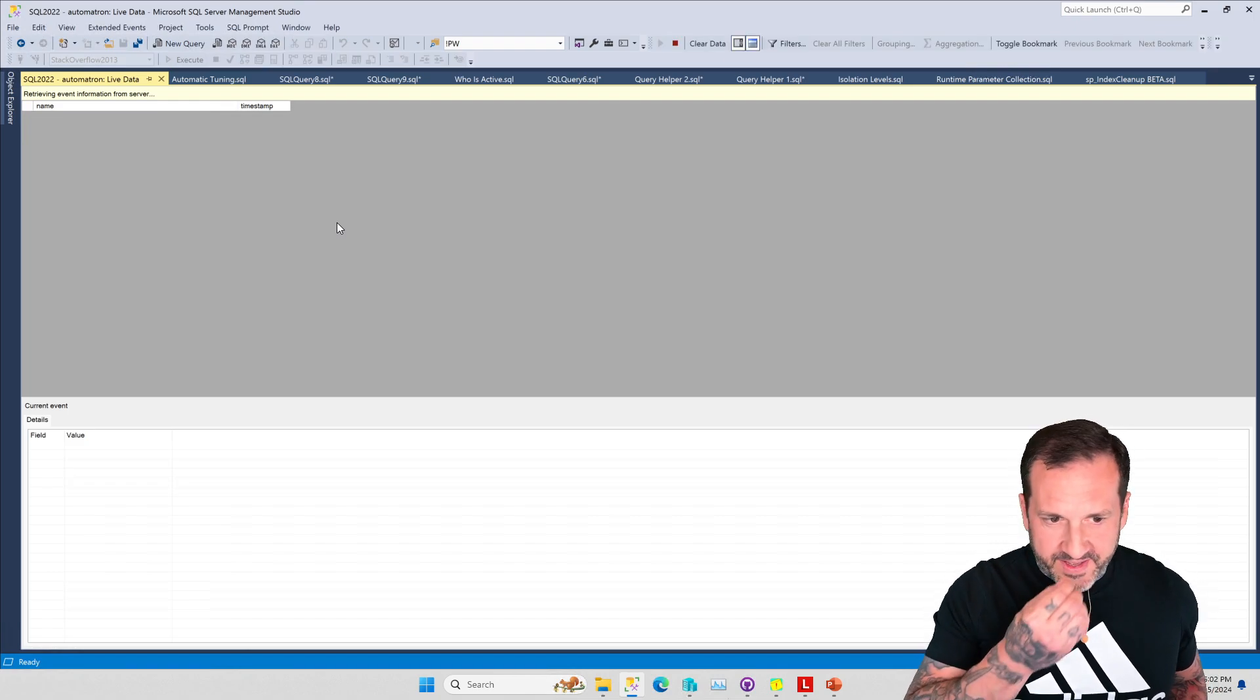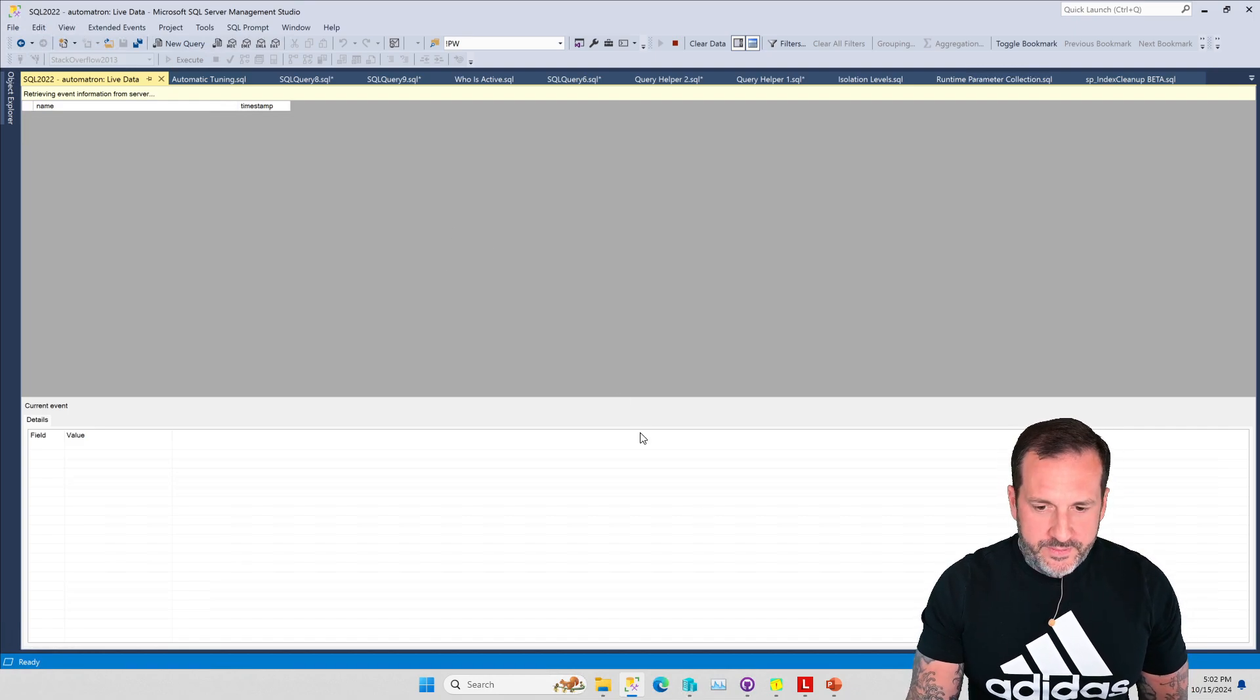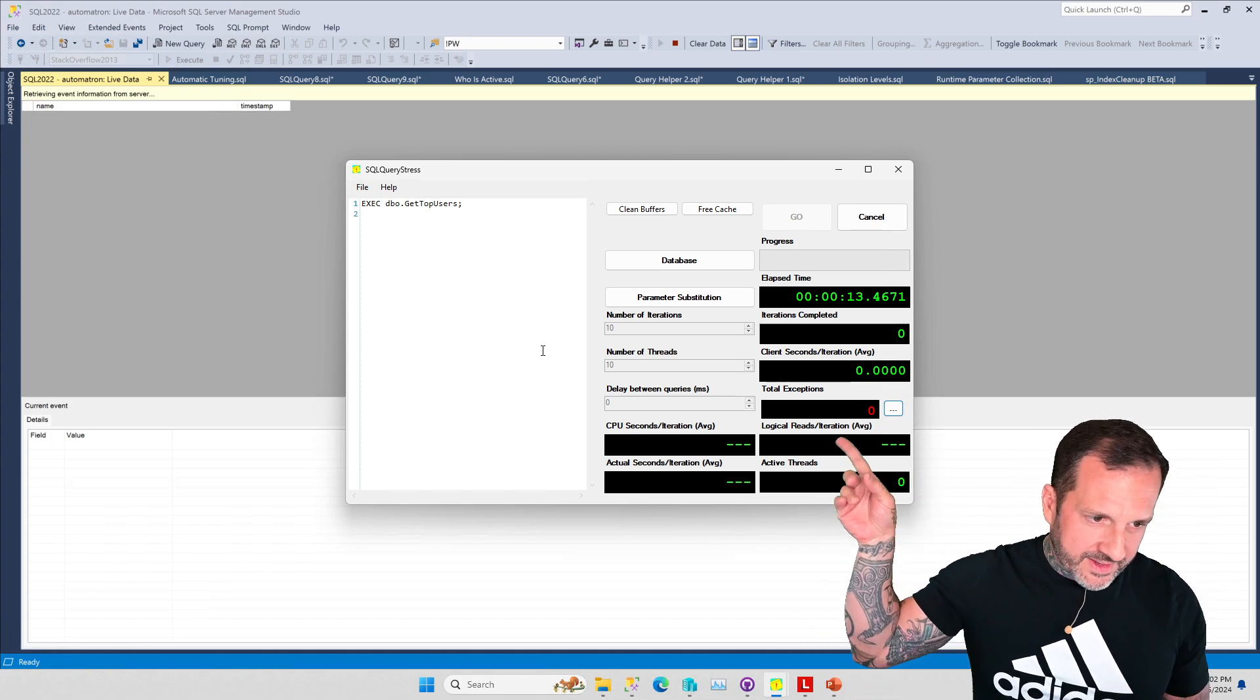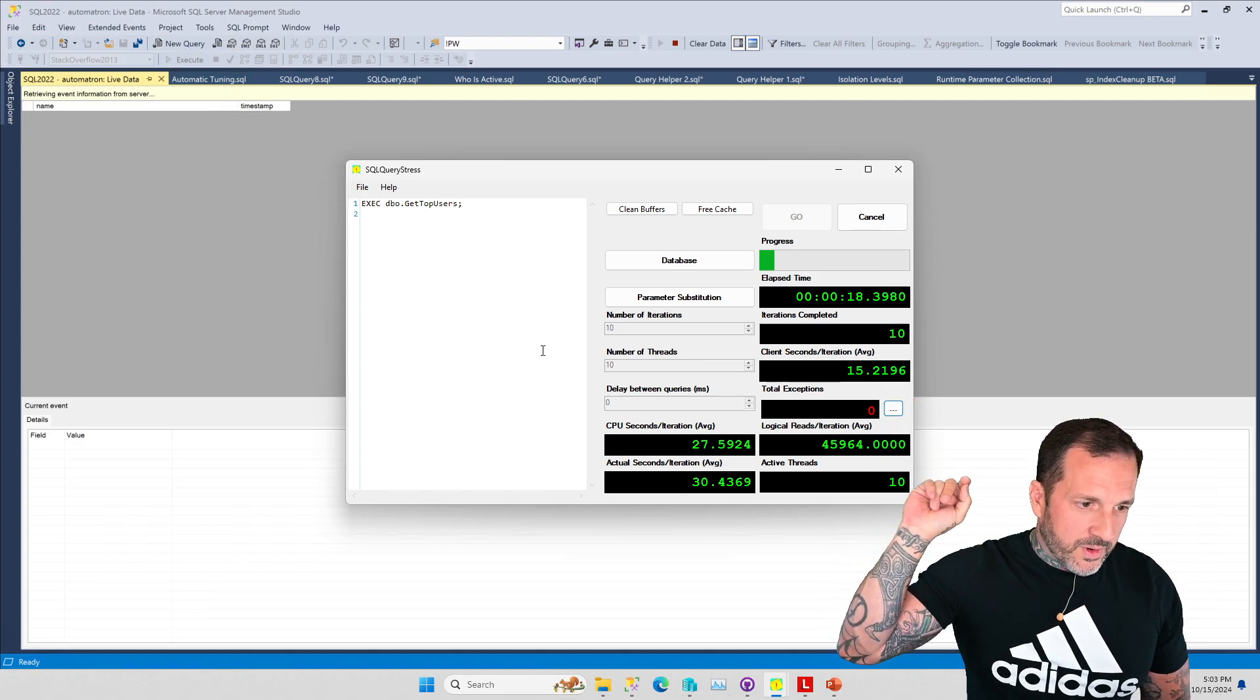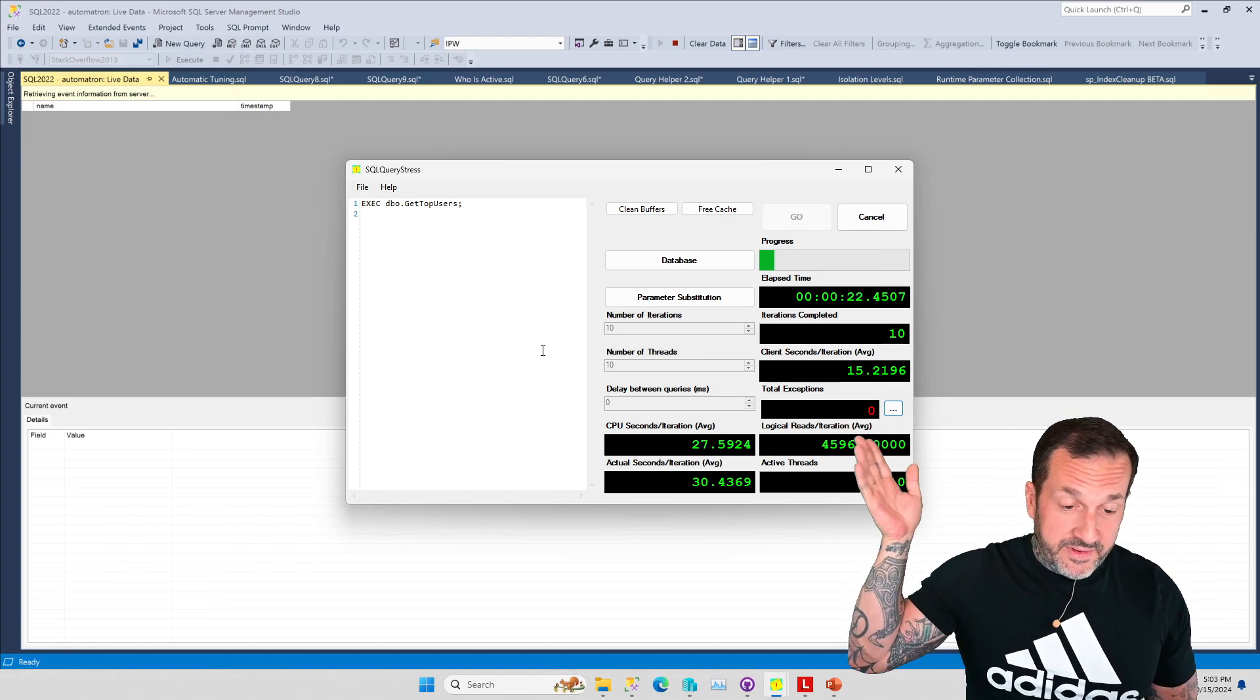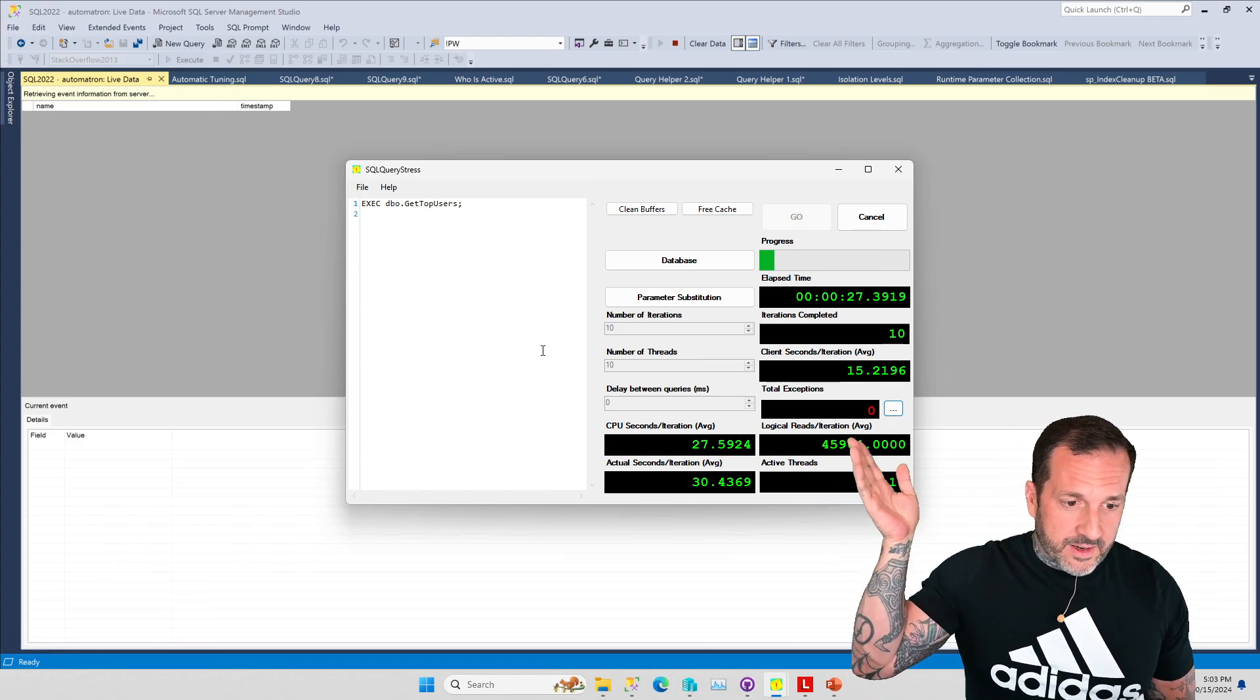This is going to be significantly slower, but if we come over here and watch this, eventually we'll get some data in here. It takes a little bit though. This thing takes a lot longer to run under compat level 160.